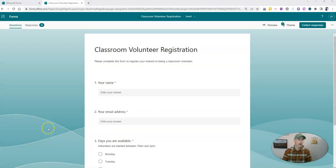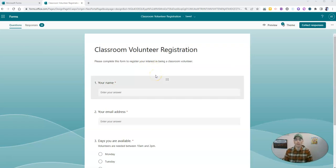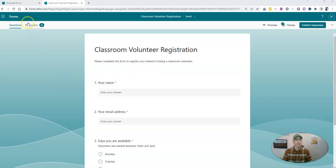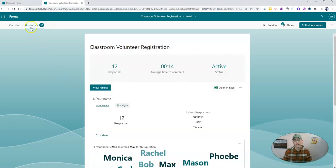Let's say I've set up a Microsoft Form for classroom volunteer registration. I need a bunch of volunteers for my classroom. And you can see here I already have 12 responses.